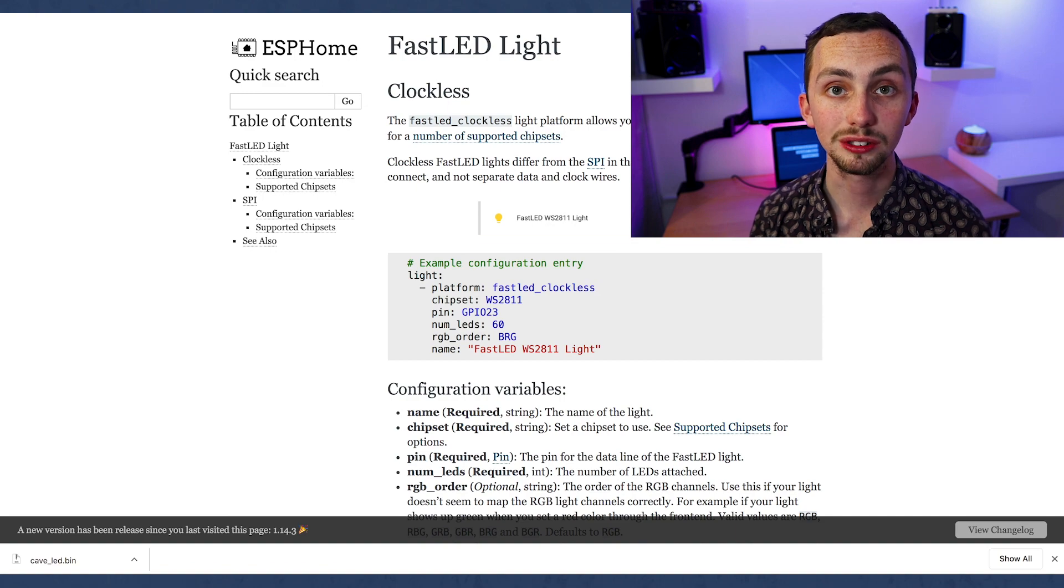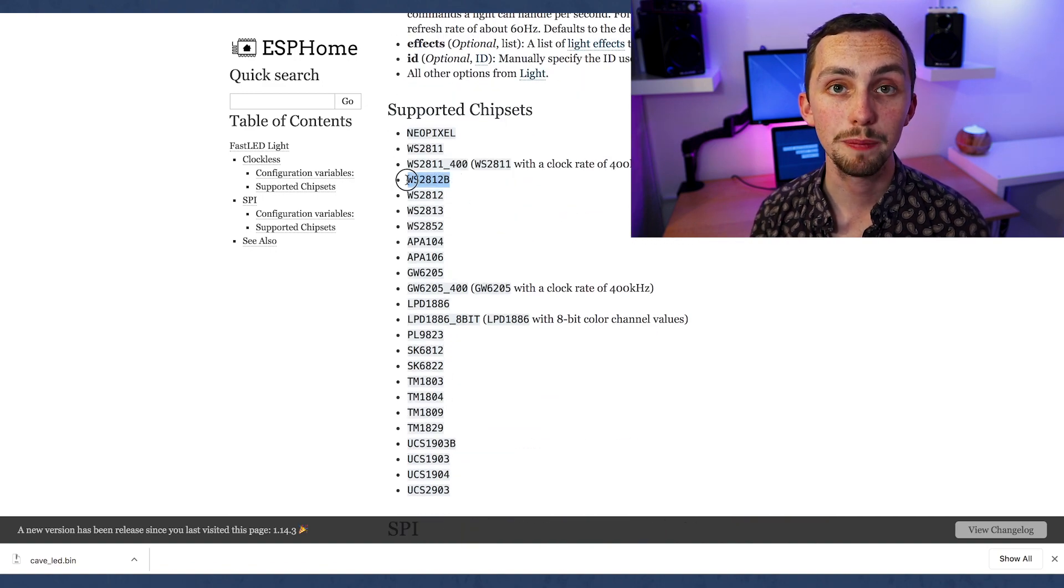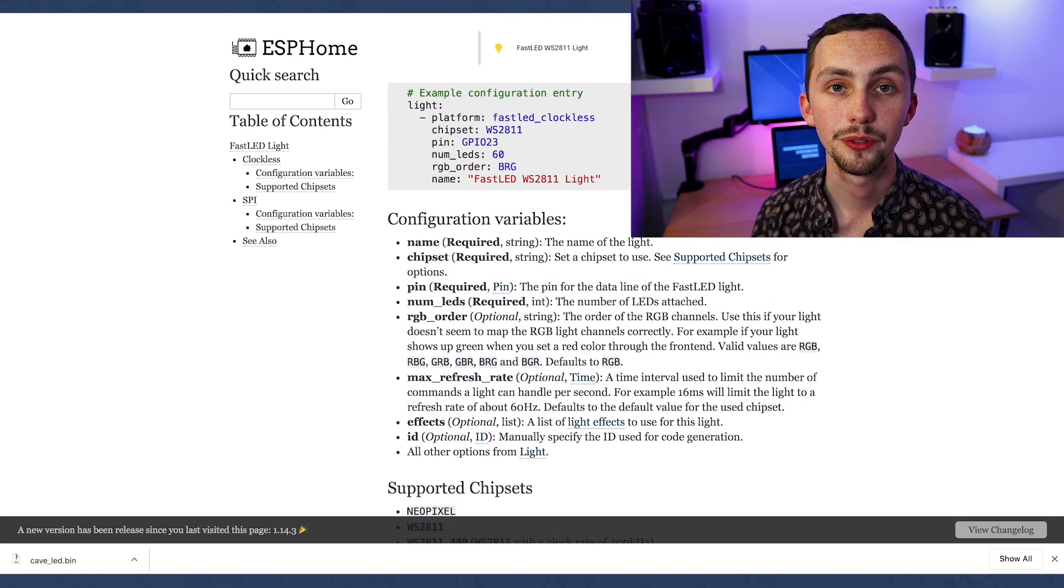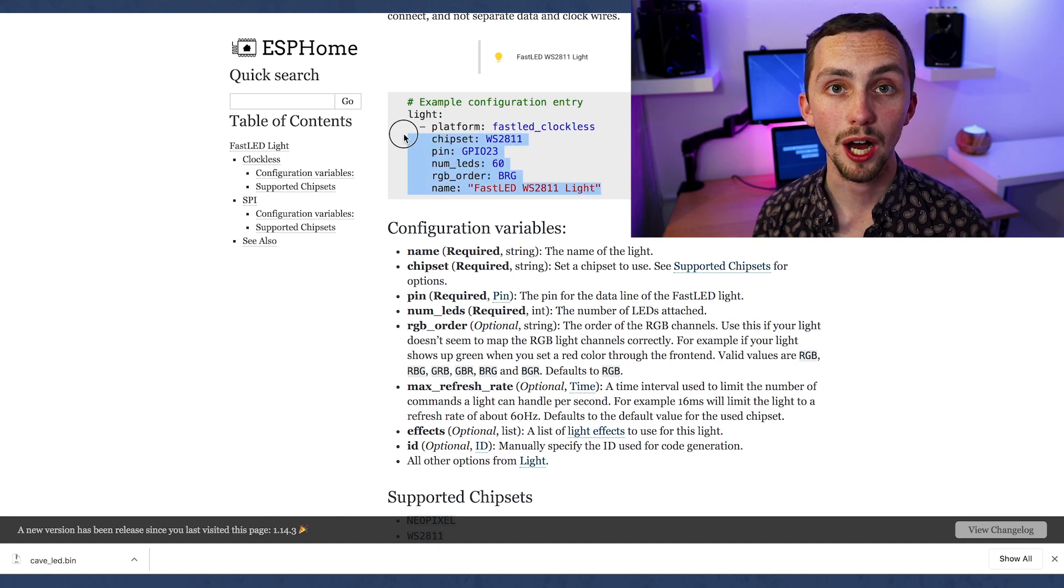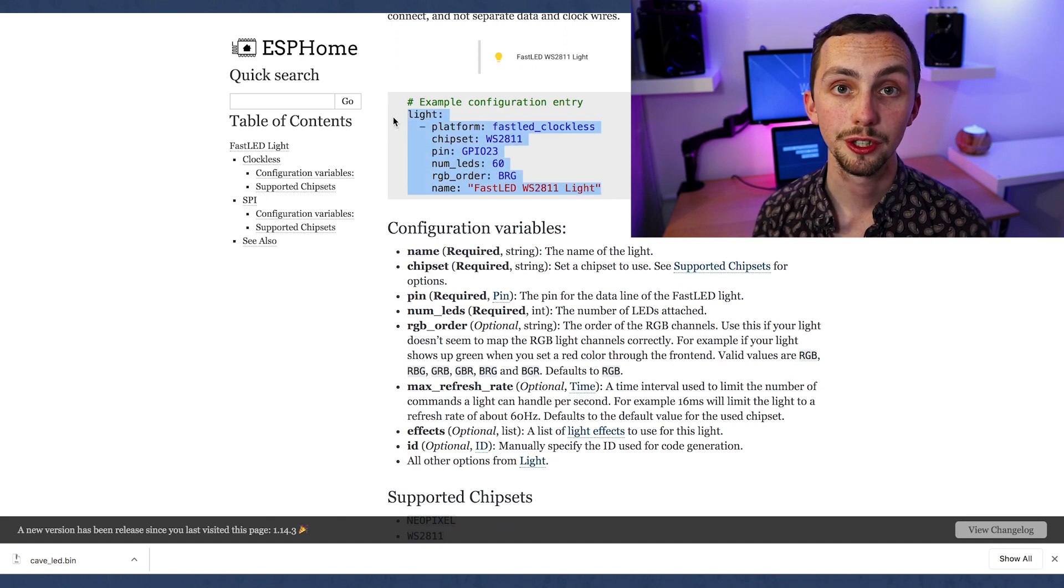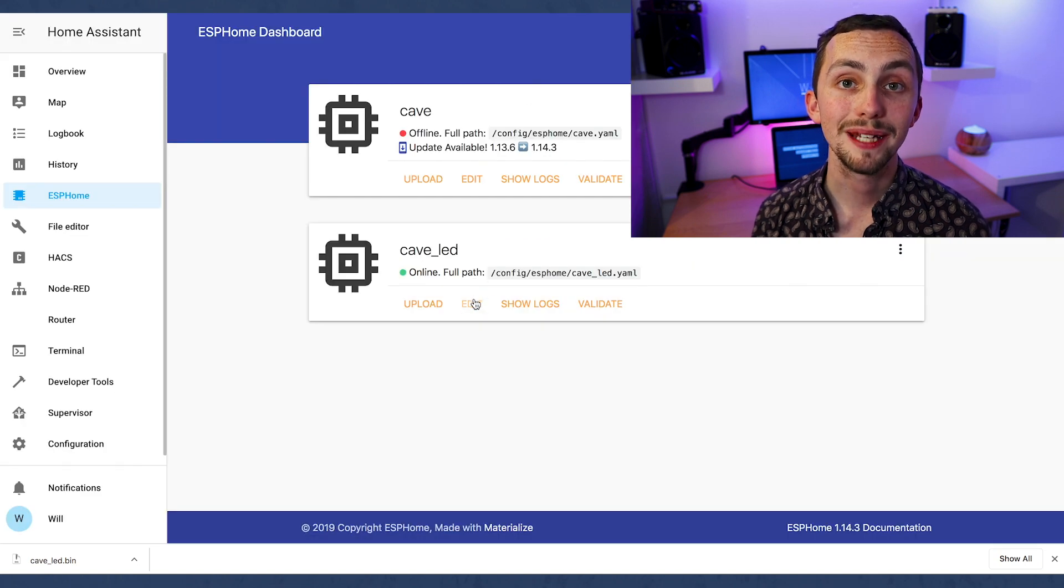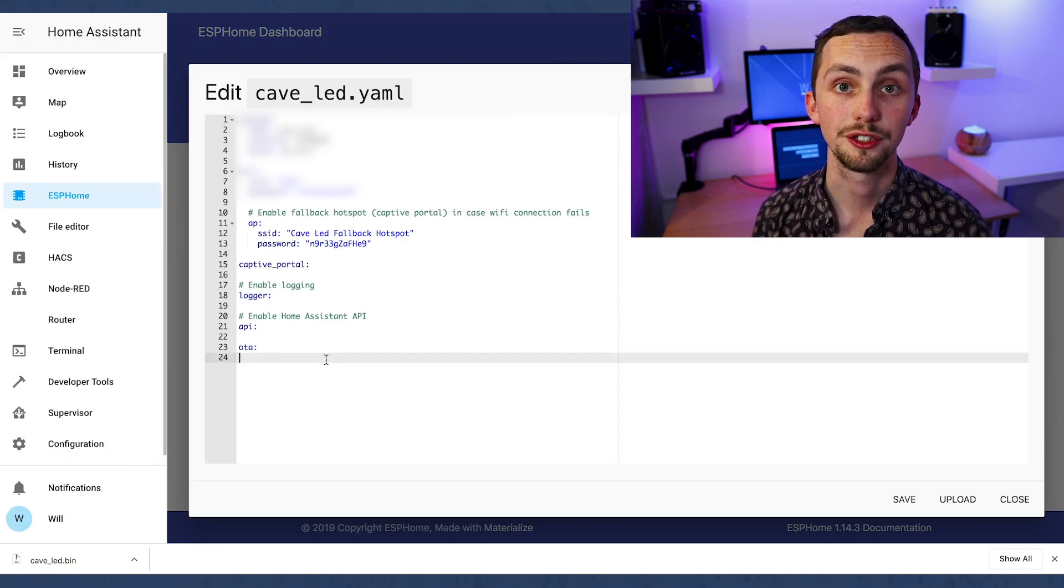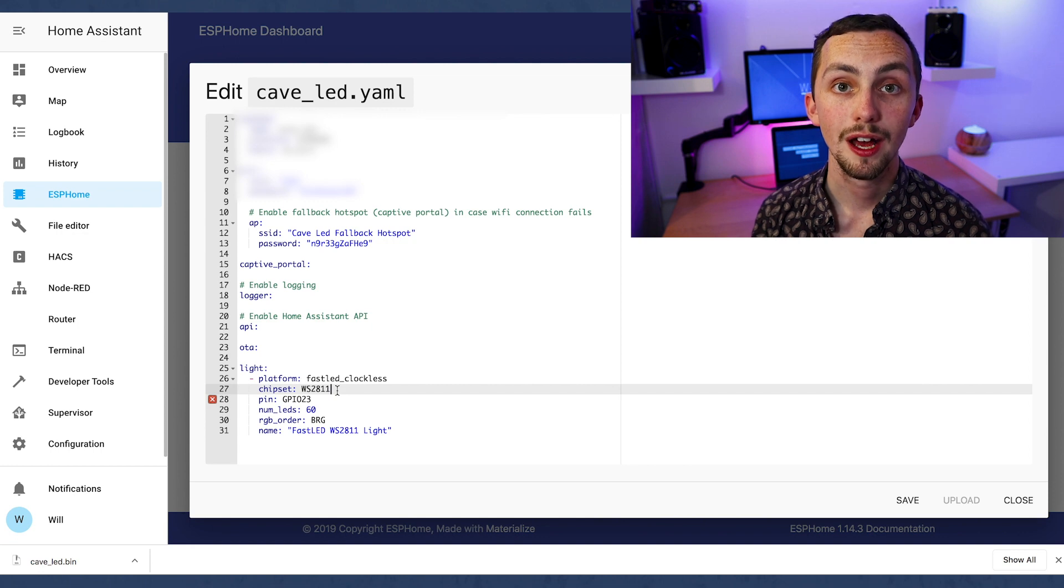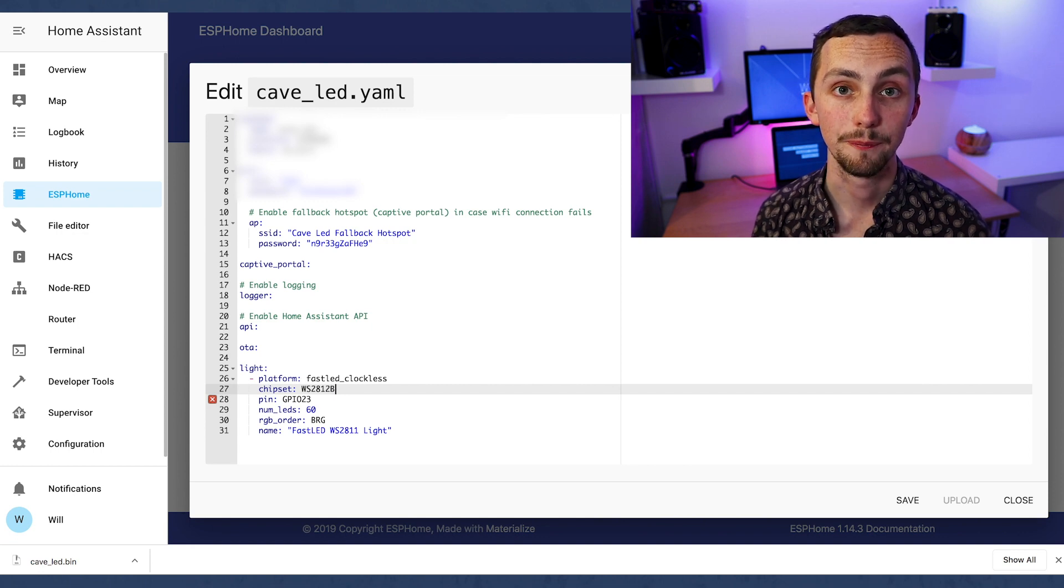Once here we can scroll down and see the WS2812B is compatible with fast LED. So we're going to copy the YAML from above and we need to go back into our home assistant add-on, click on edit next to our new device and we can be editing the YAML for our device. We paste it at the bottom and we need to edit a few things here.